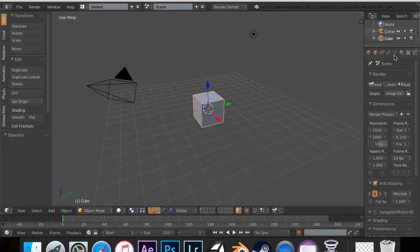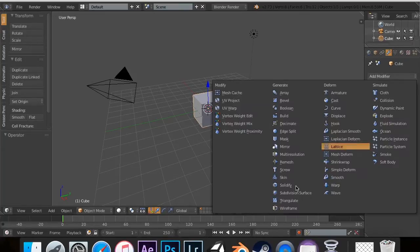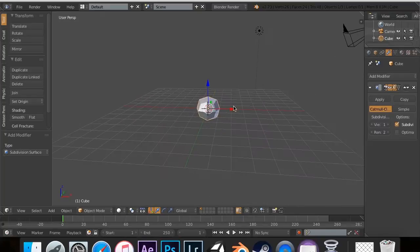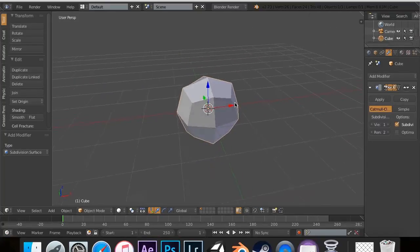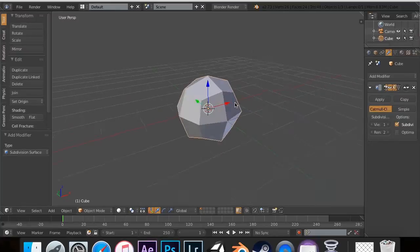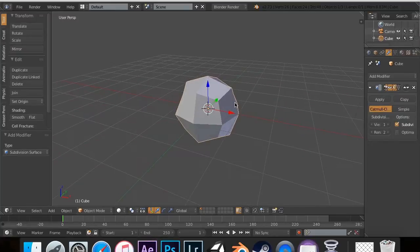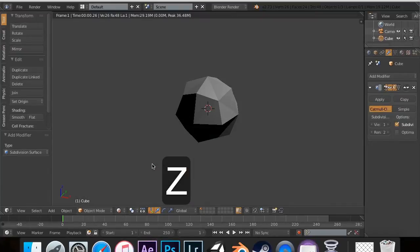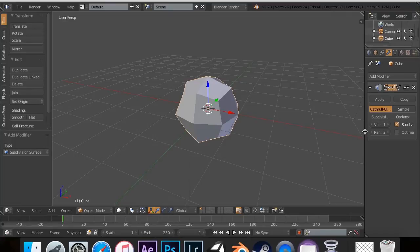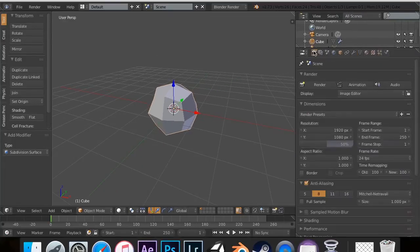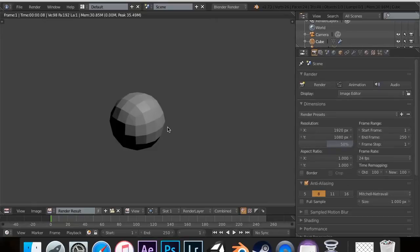So now, I'm going to go to the modifiers and add the subdivision surface modifier. You'll see that it does, and it adds 26, goes from 8 to 26. And if I actually go into rendered view, you can't see it in here. But this render right here, if I render this out right now, you'll see that that's a sphere, a perfect sphere.